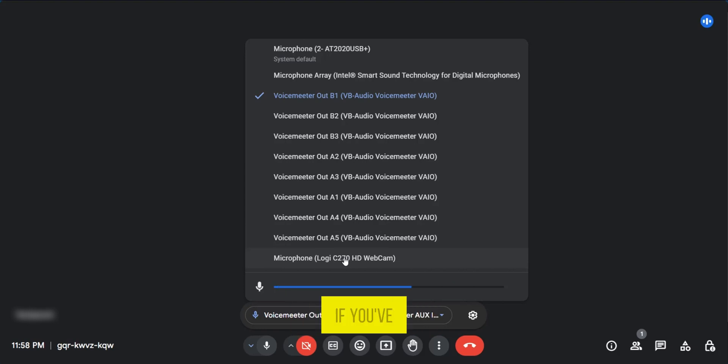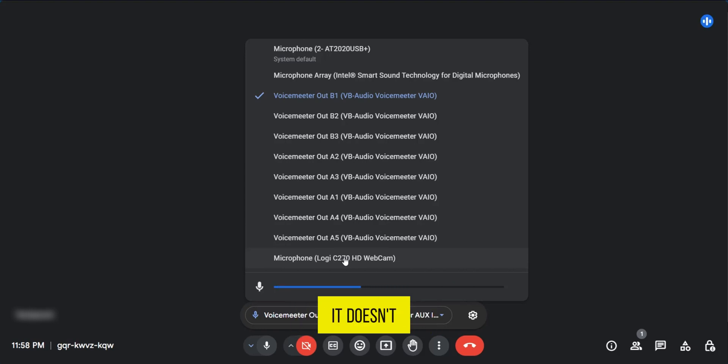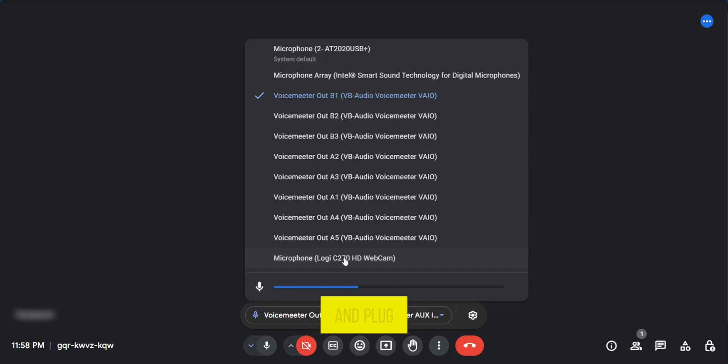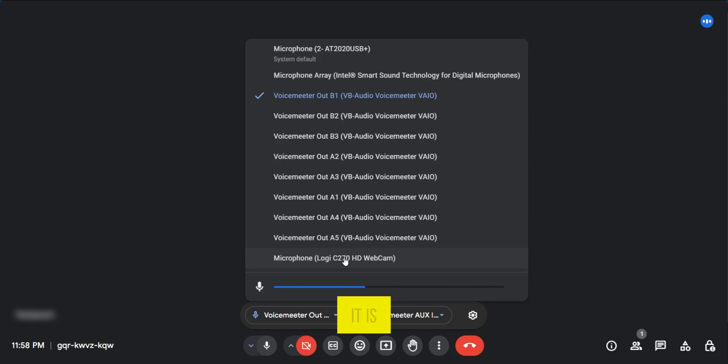However, if you've selected the microphone and it doesn't work, you might want to disconnect the hardware from your computer and plug it back in again for it to refresh, in case it's improperly connected.